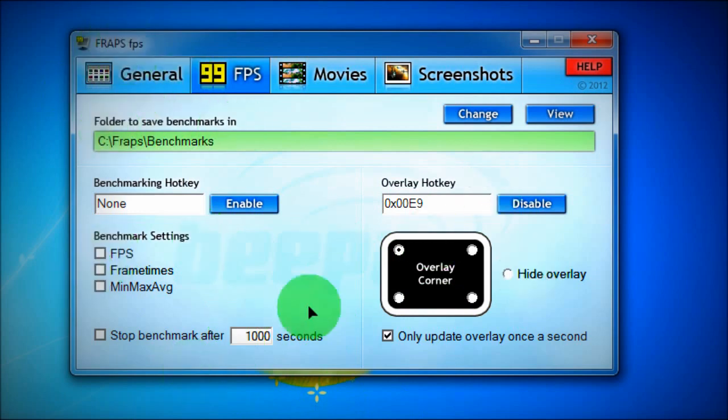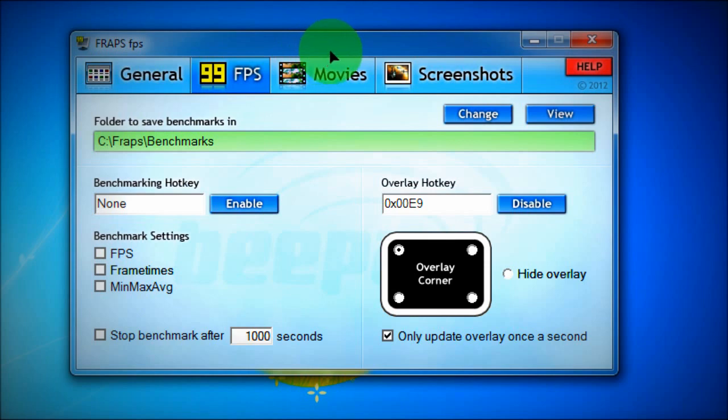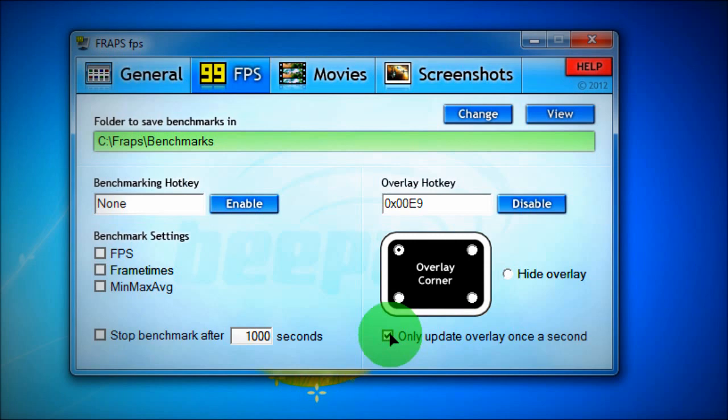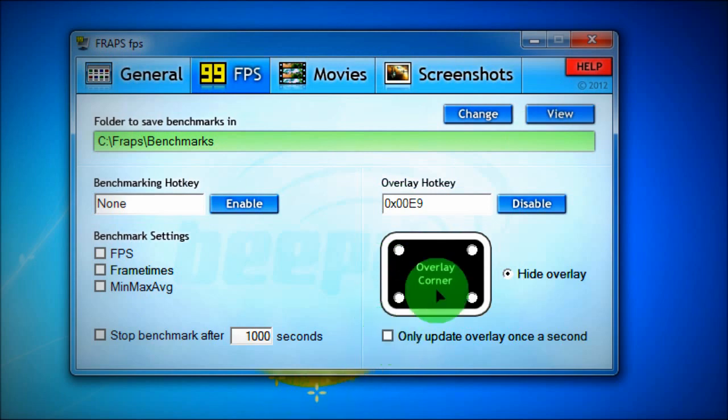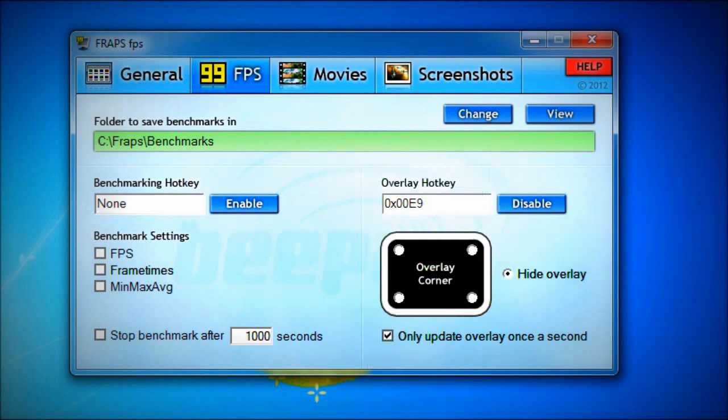Also, press and check the box Only update overlay once a second. I like to hide mine just so, you know, it's not in a video or anything like that.